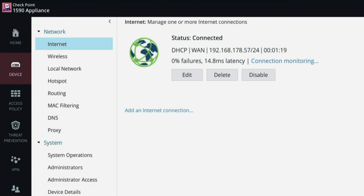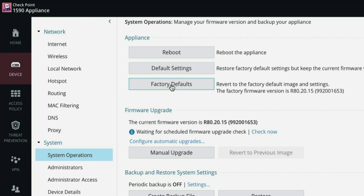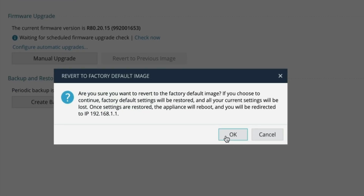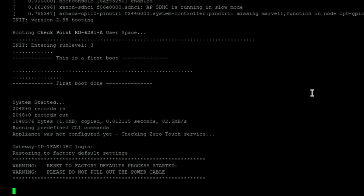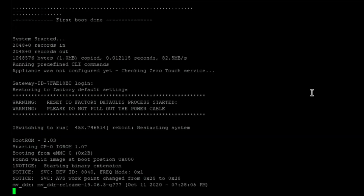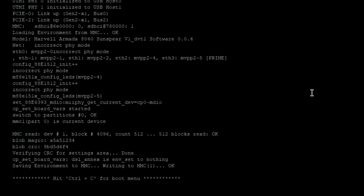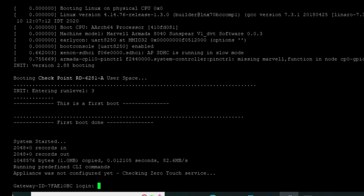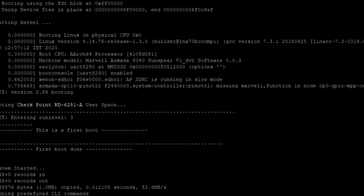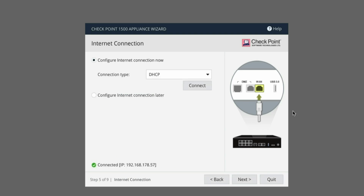Let's see the second option to do the factory reset. Go to Device, then System Operation, and here you have the factory default option. That's the second option. We are going to default our device — let's do that. Click OK. The appliance will be up in the indicated duration, but it normally takes a little bit more. Let's see what we see in the CLI. I am connected to the console, so I am seeing these options. It will show exactly the same as what we saw previously. Now we can see the login option — 192.168.1.1 is the default IP address. I have already shown the login process in detail so I am not going to repeat it.